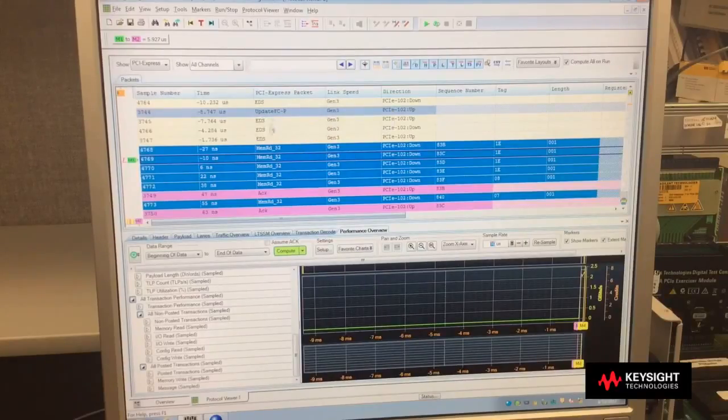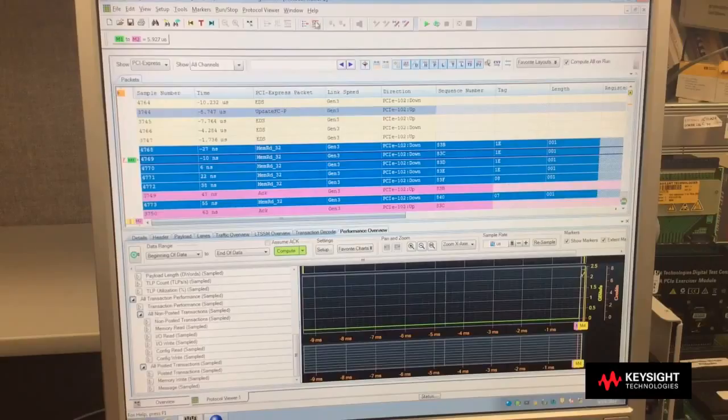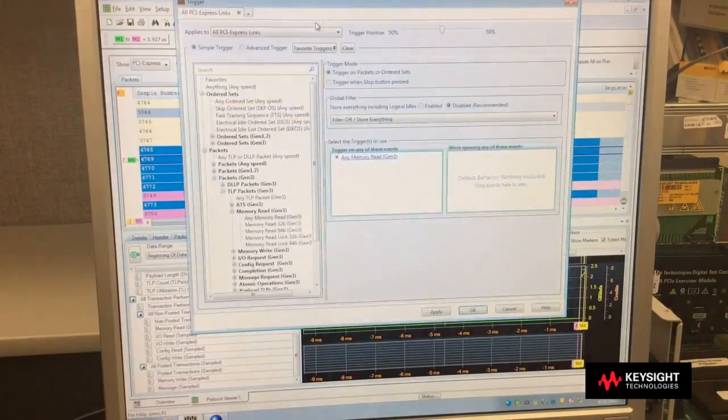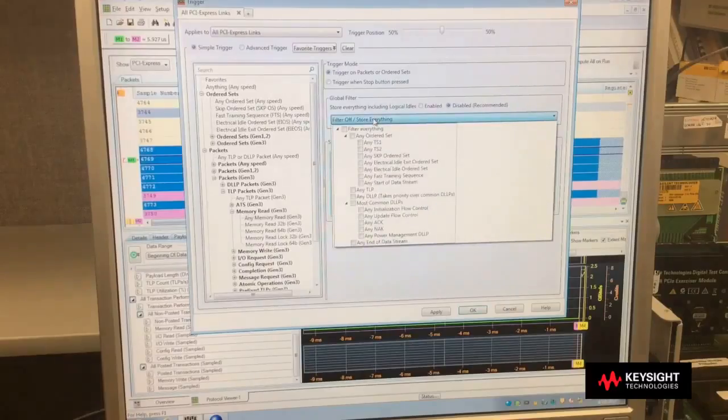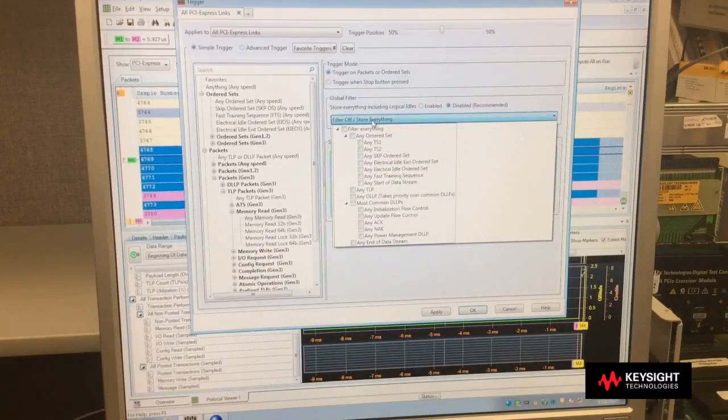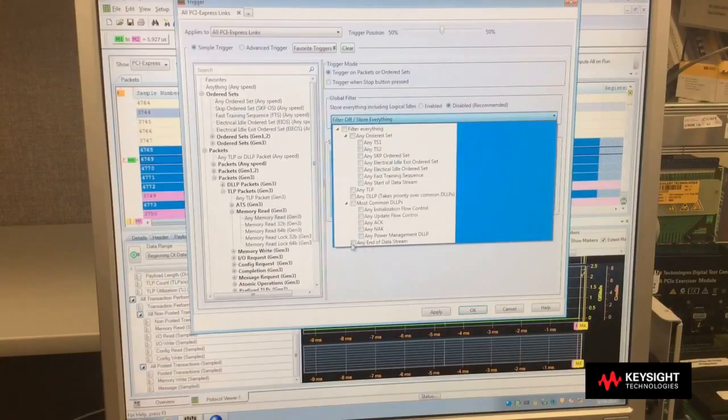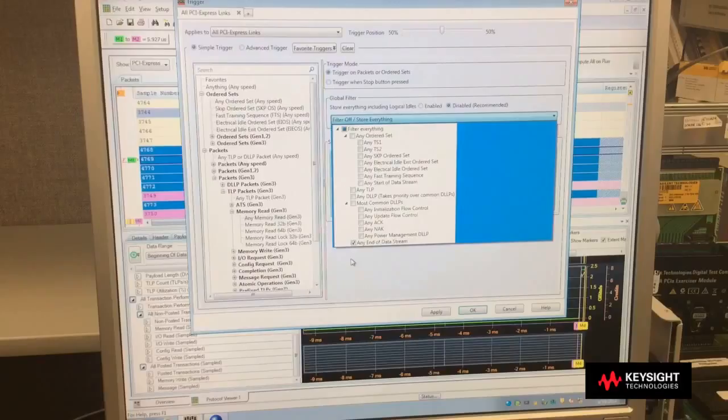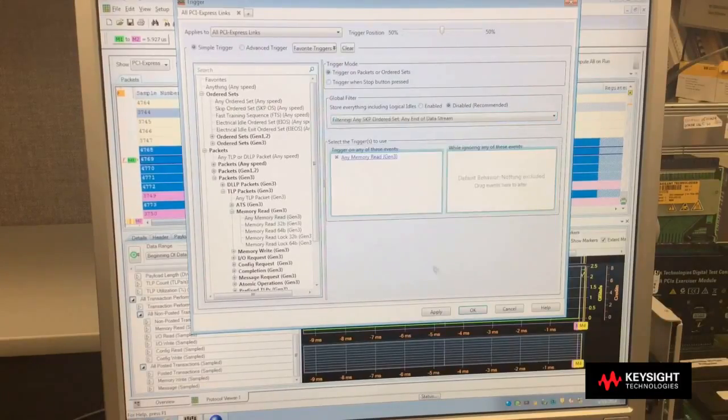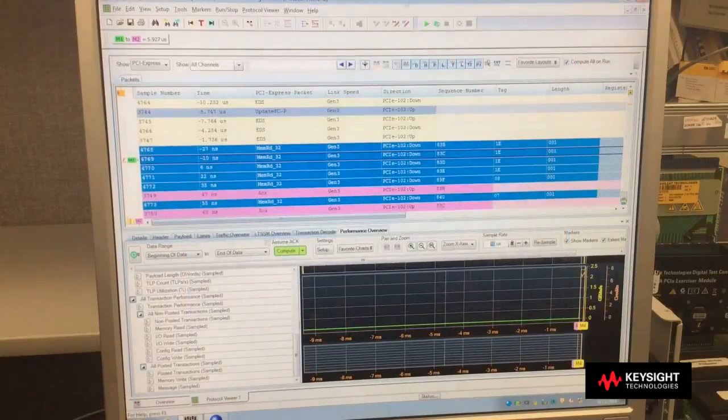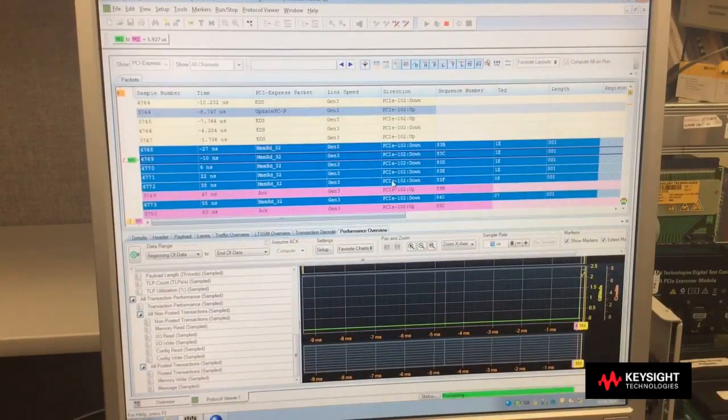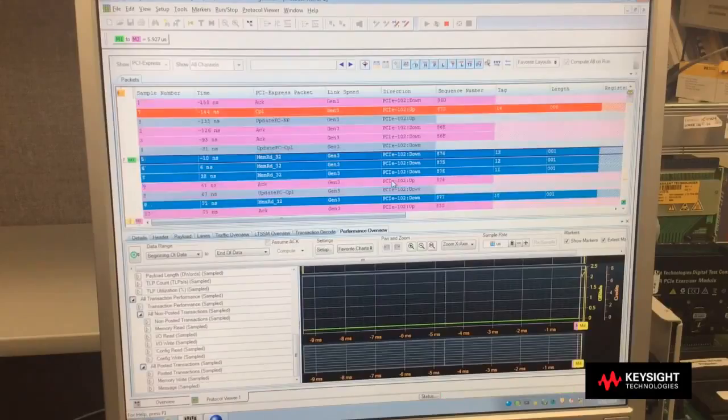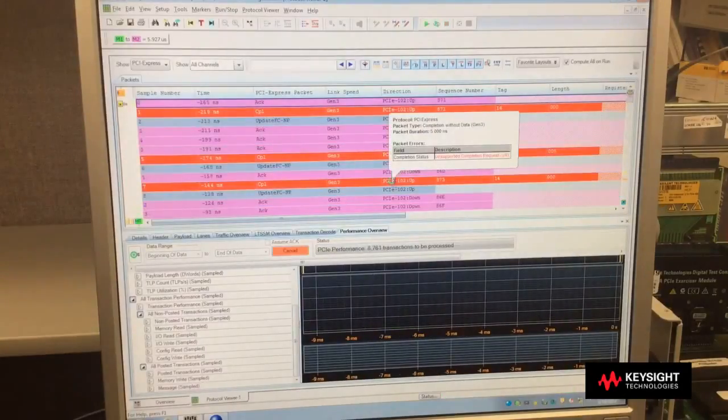But I'm getting a lot of other things into my buffer. I want a filter. So I go back to that trigger and capture filter menu, and there's a global filter right here. So I can filter out everything that I don't want capture. So like those end data streams, if I do not want those, I can simply select those and not capture them. If I don't want skip-ordered sets, select that, and those will be filtered out. Now I click OK. When I do a new capture, that is my new operations of what's being captured in my buffer.